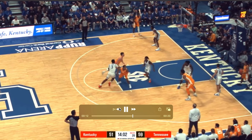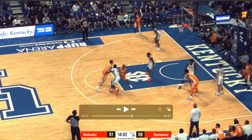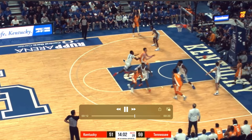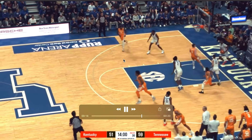But progression one is this rip screen right here. Kentucky does not switch this action, which allows Dalton Connect to be wide open right here for a dunk.